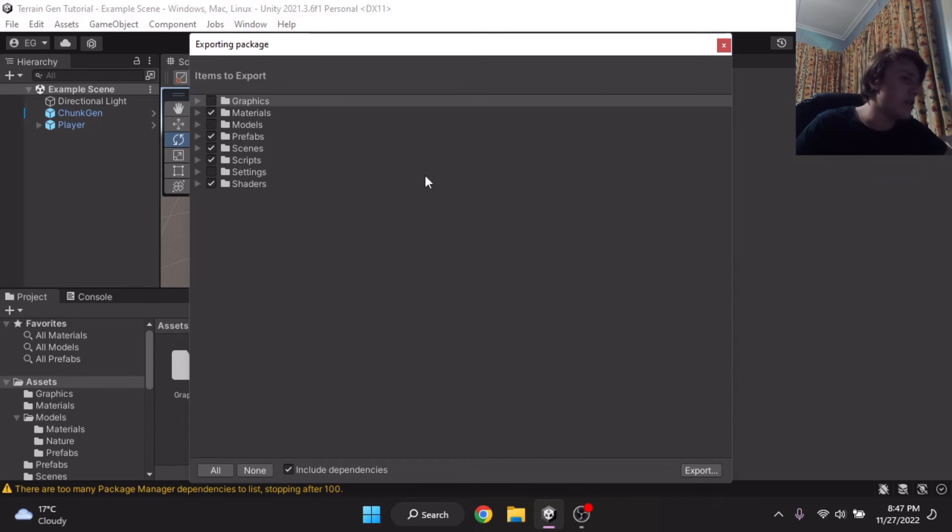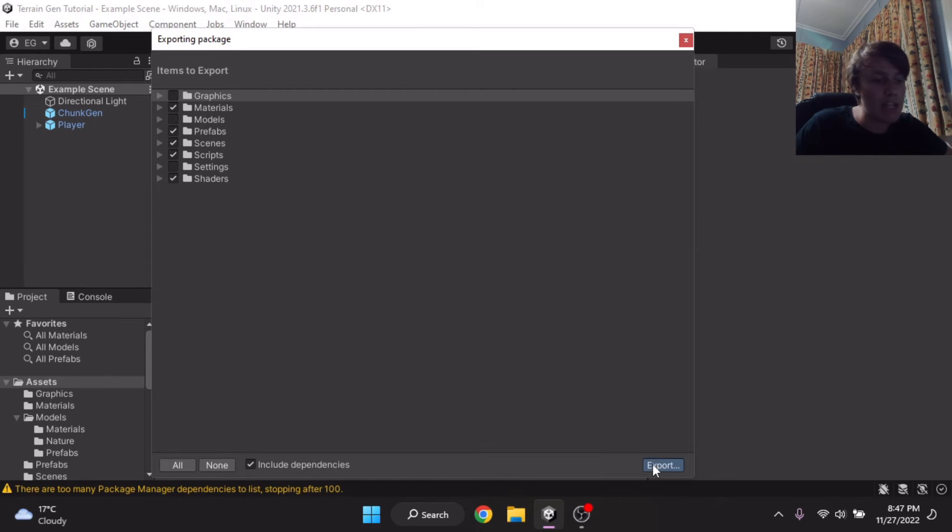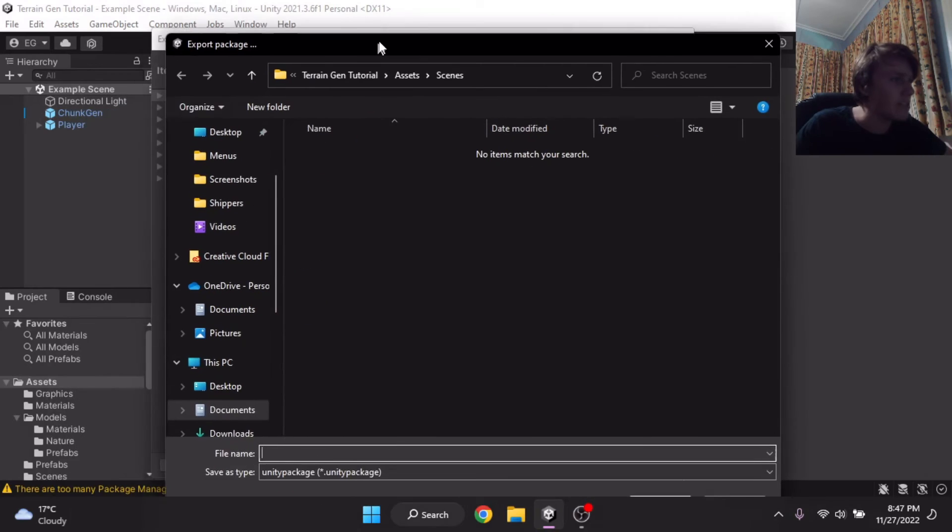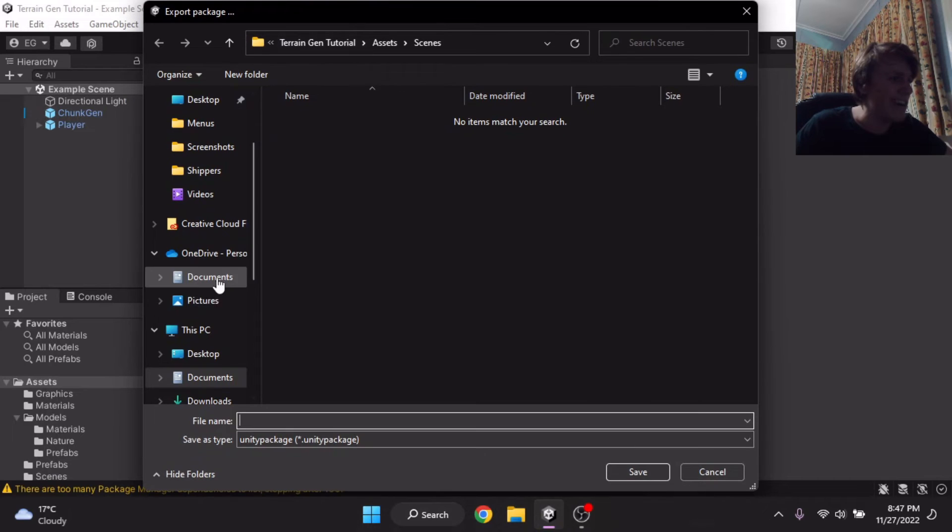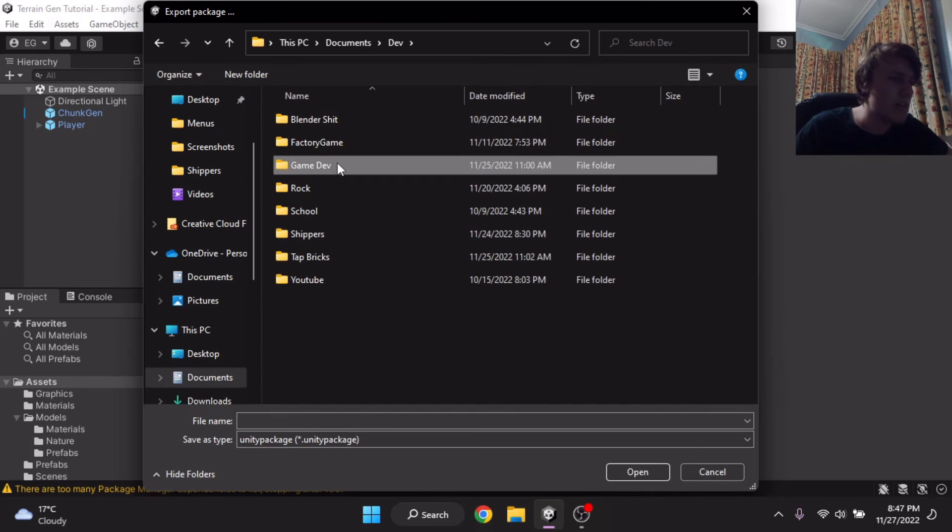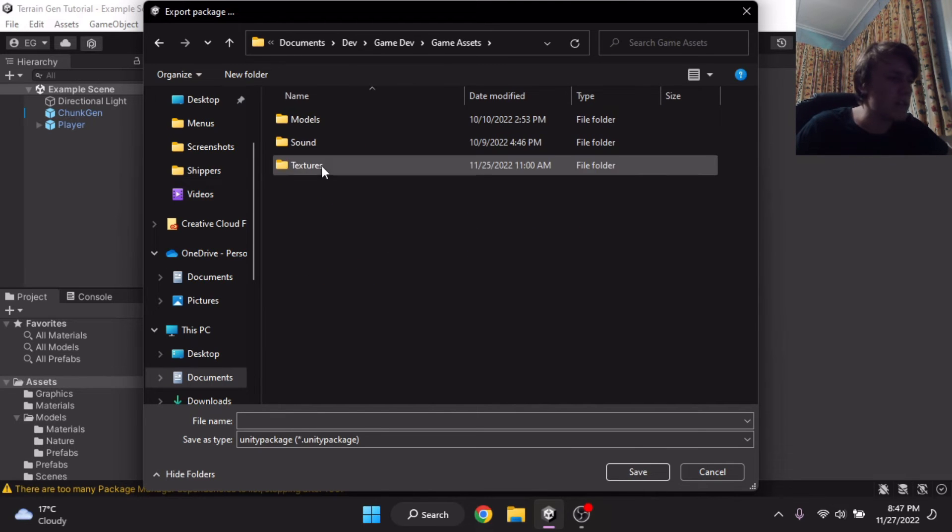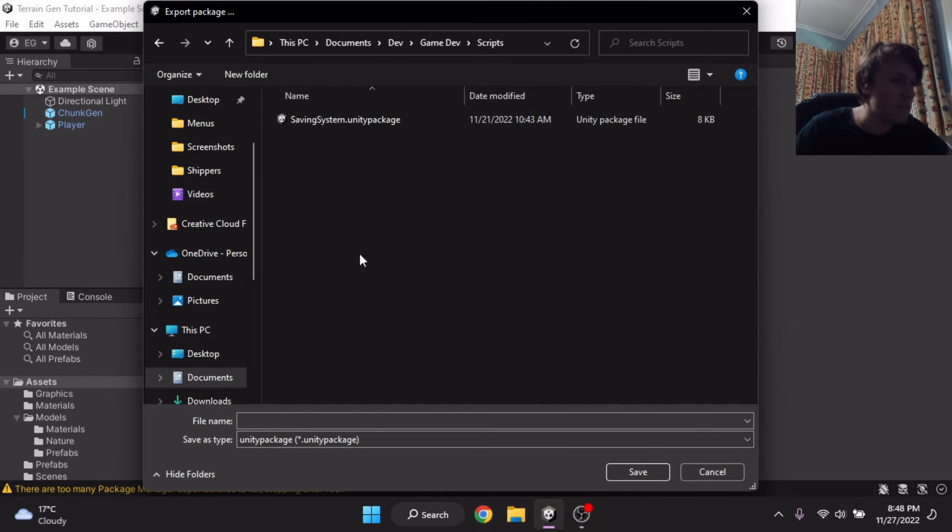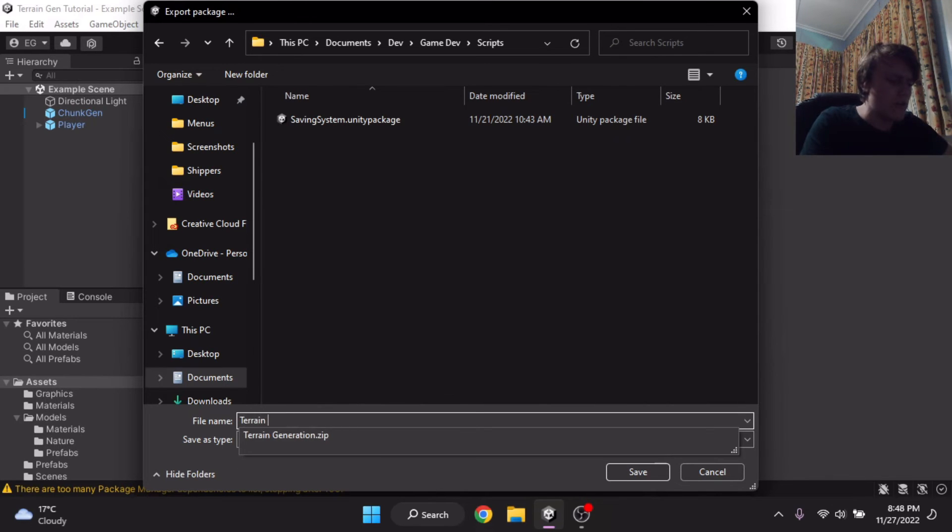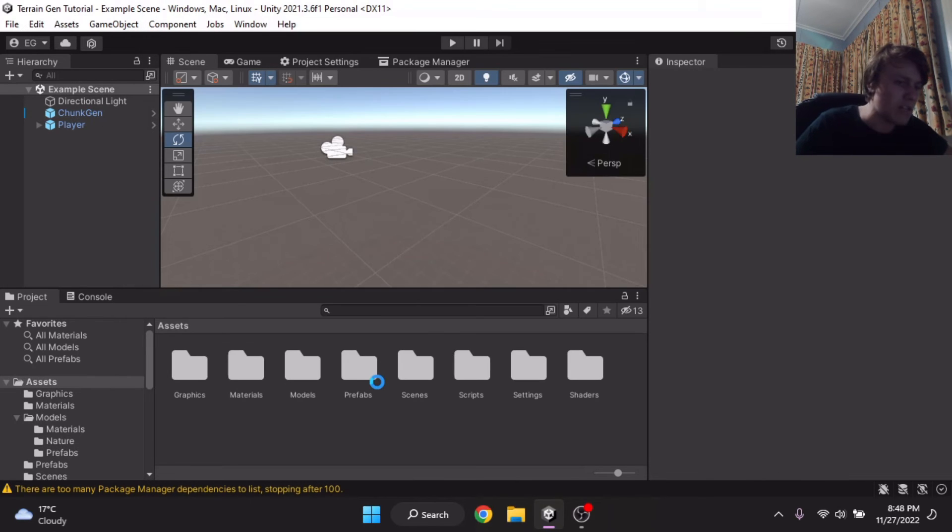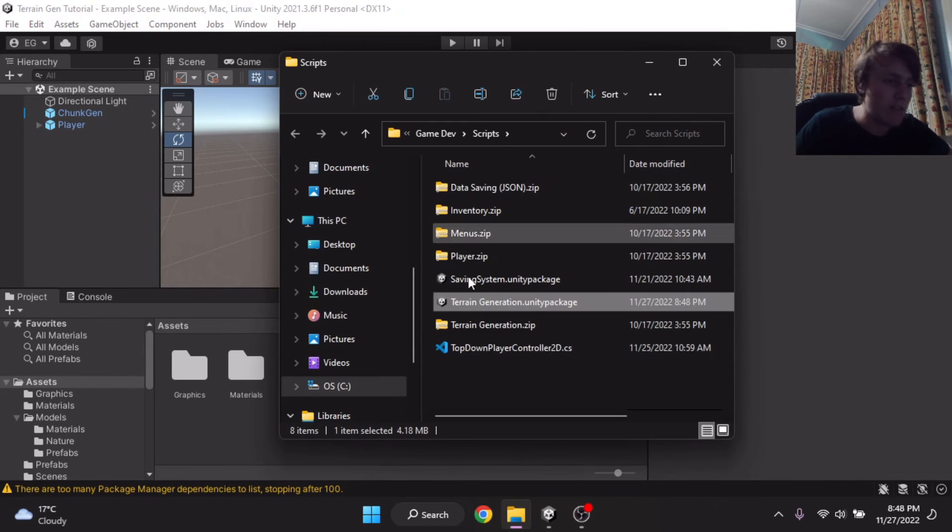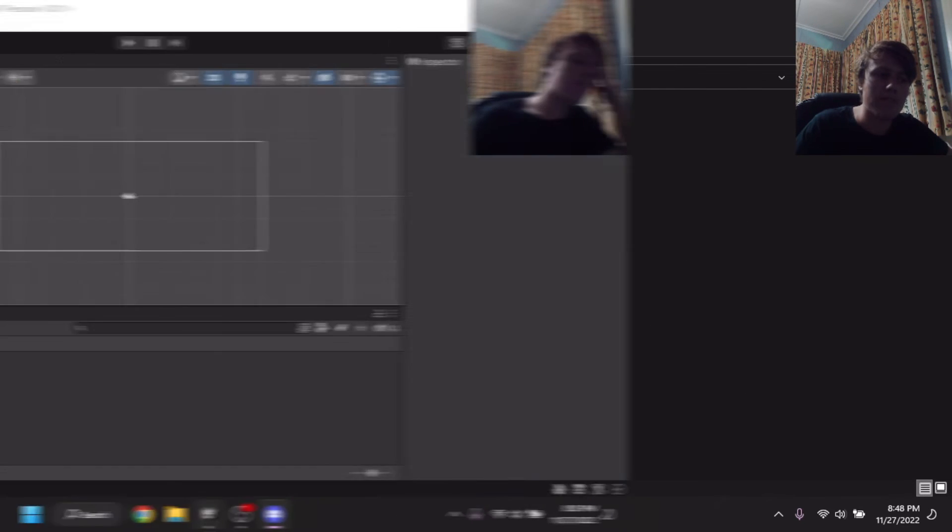And then, once you're done choosing items to export, you can simply click Export. And it will bring up the classic Windows menu, which you can pick whereabouts you want it to export to. Now, I'm going to go into my Dev, my Game Dev, Game Assets, and my scripts. And in here, I'm just going to create a new Unity Package. So, I'm going to call this one Terrain Generation Save. And it should export, and it's going to press the Package, and then bring it up, show you. And as you can see, I've got my own Unity Package right there.